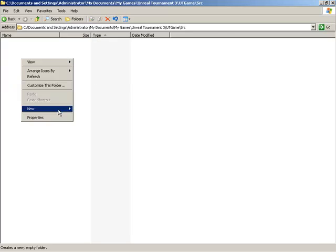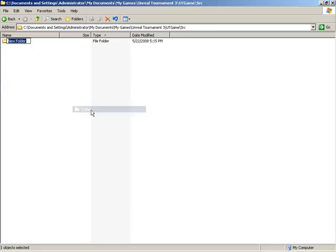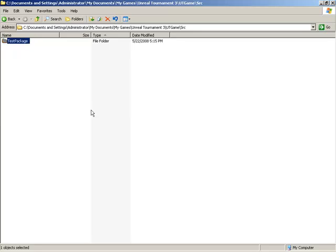I'm going to create a new folder, and we need to name this folder based on how we would like our package named. For this example, I'm simply going to call this TestPackage. And this will be the name of the package that gets created after the script is compiled.